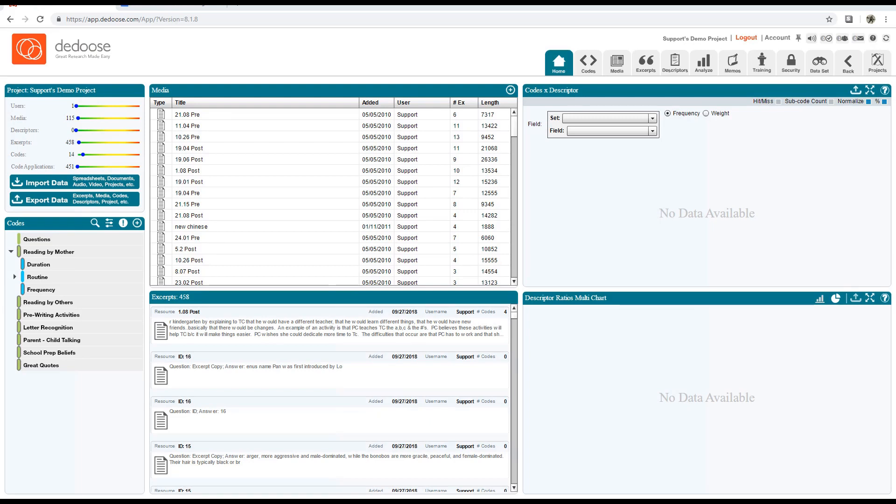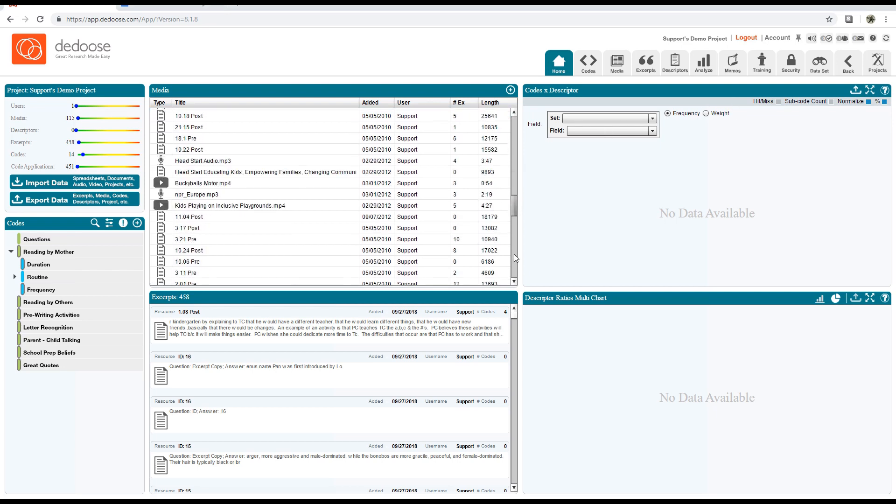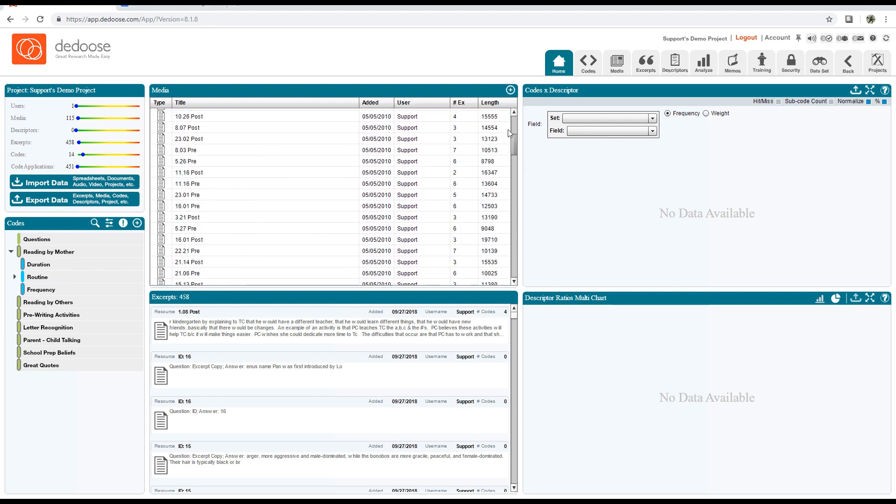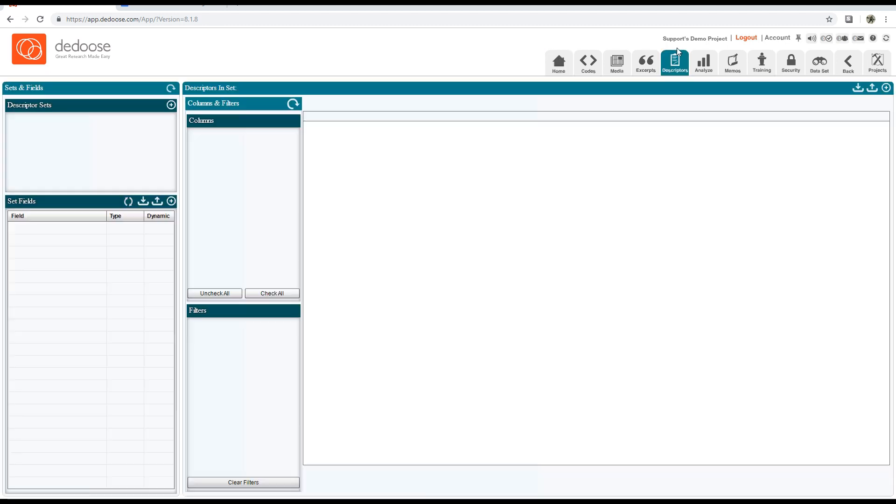Hi everybody, this is Jose with Dedoose, and today we're going to give you a quick tip on linking your descriptors to your media files automatically. Before we get started, I'll give you a breakdown of what you're looking at. This is a demo project in which I deleted all descriptor sets, so there are no linked descriptors.